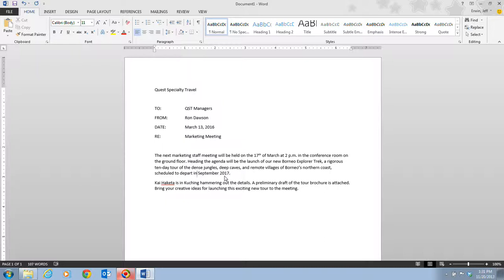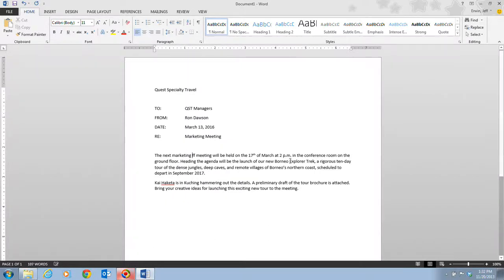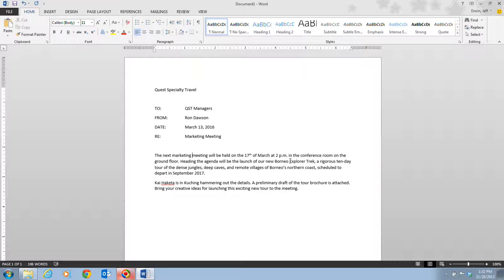On step 10, it tells us we're going to move the insertion point before staff in the first sentence. So we're going to move our insertion point right up here before the word staff. Then it tells us we're going to press the delete six times. So here's one, two, three, four, five, six. That will remove the word staff and the space that's after it. Remember also pressing delete removes the character after the insertion point.